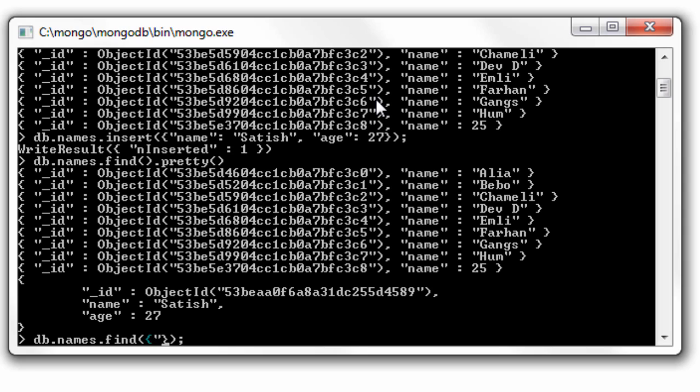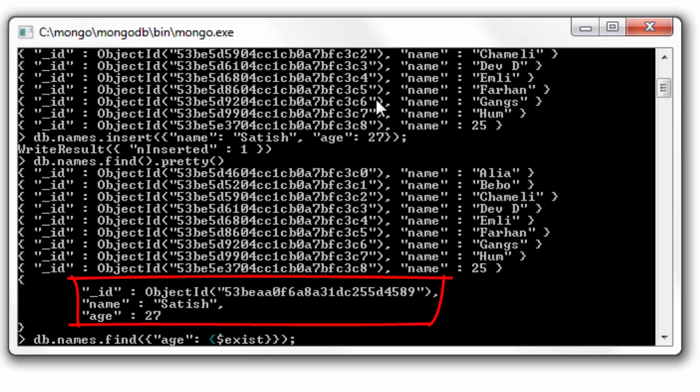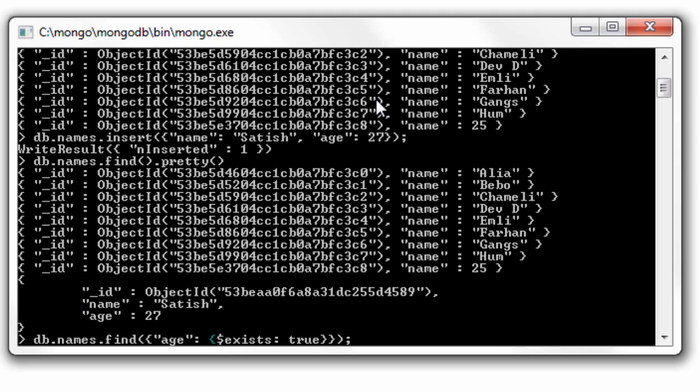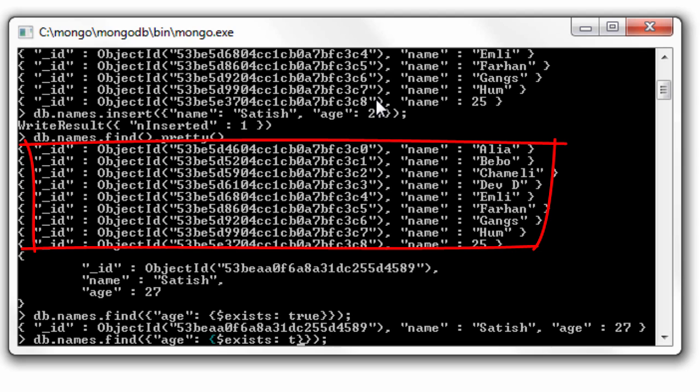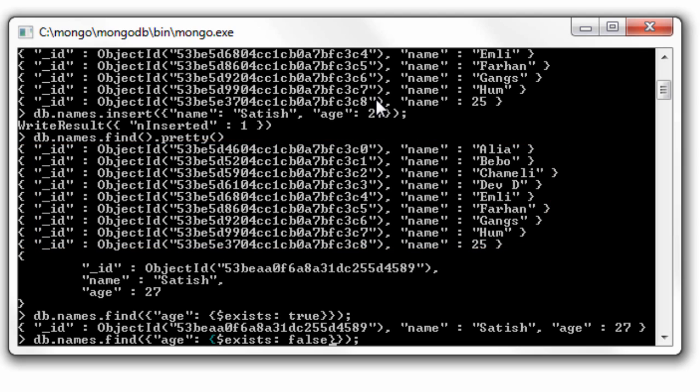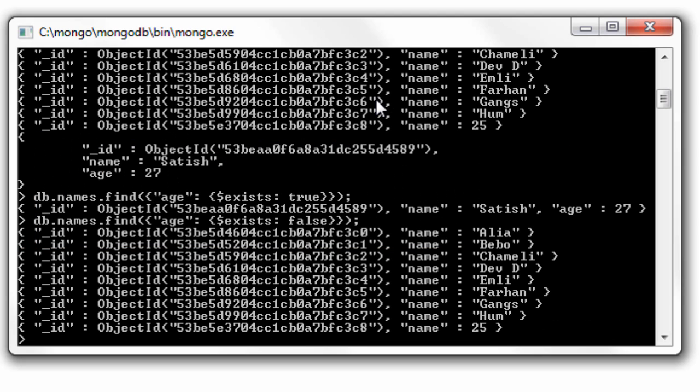Now find by age - if it exists, if the existence is true, then show such documents. Now make it false. Whichever documents don't have the field age, show those documents. So this is the exists operator. Simple, right?